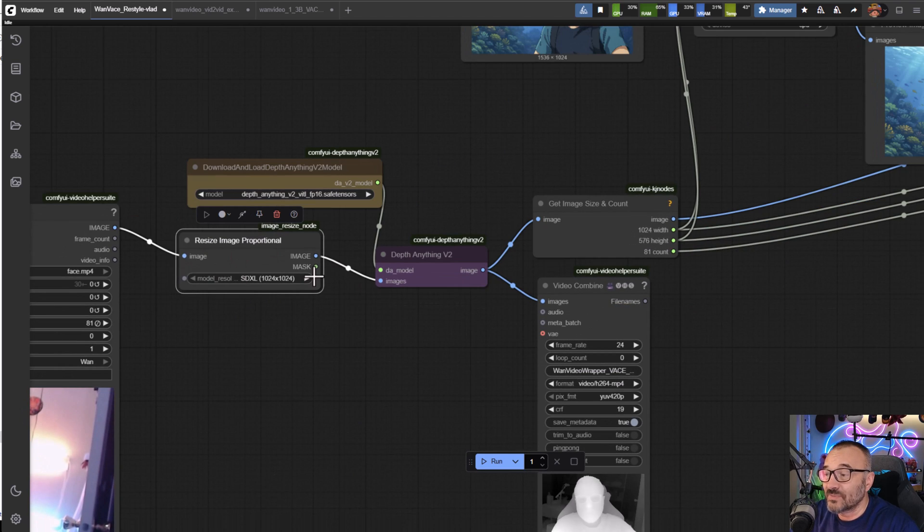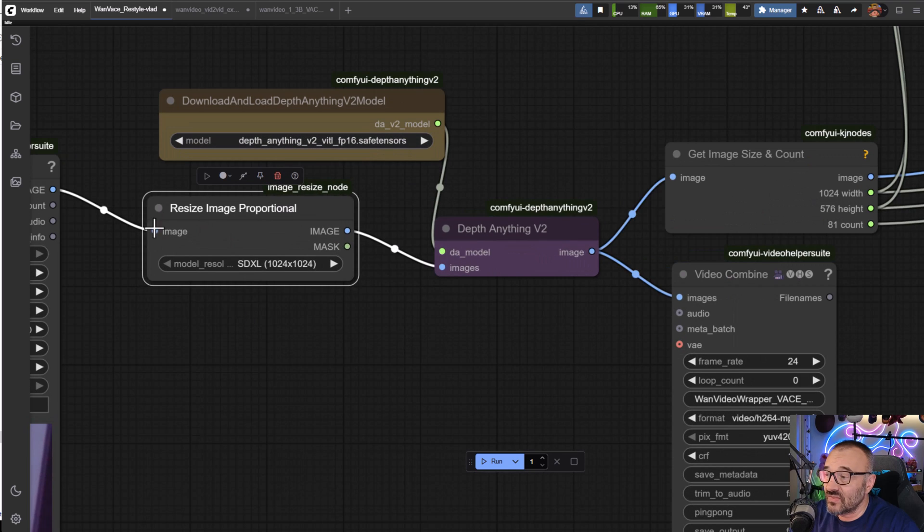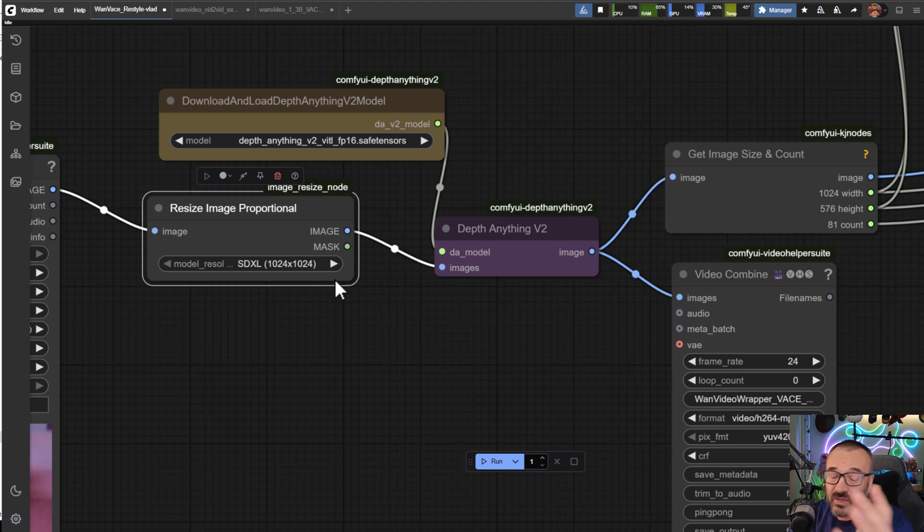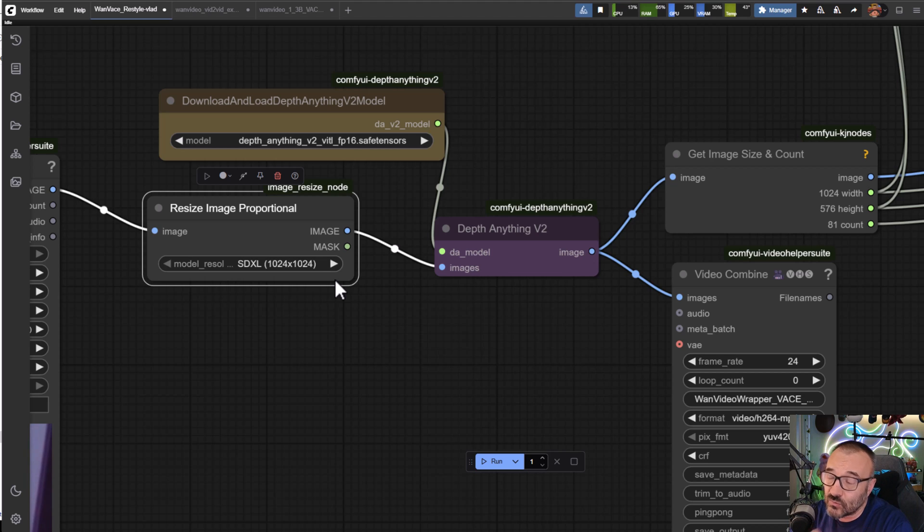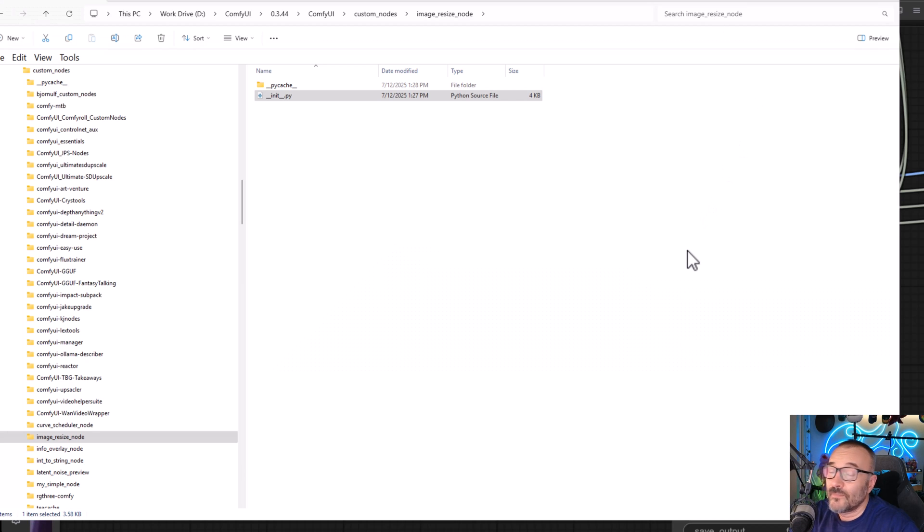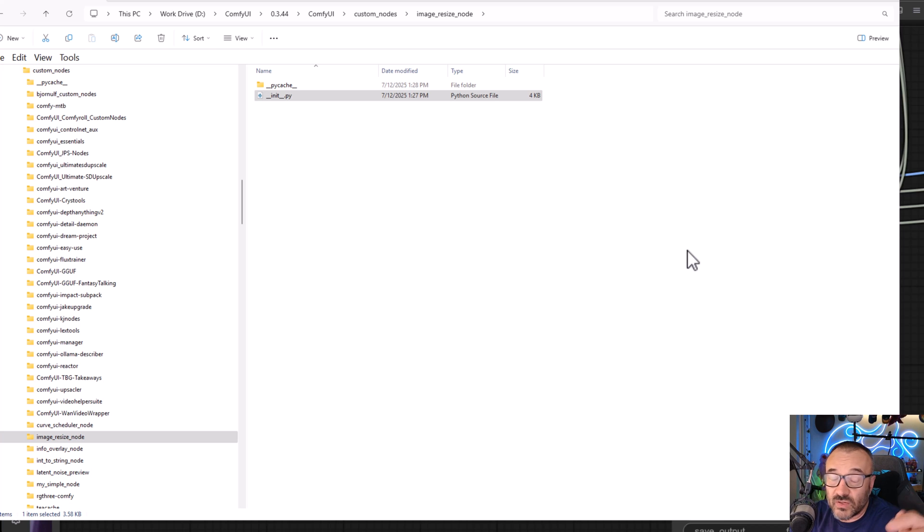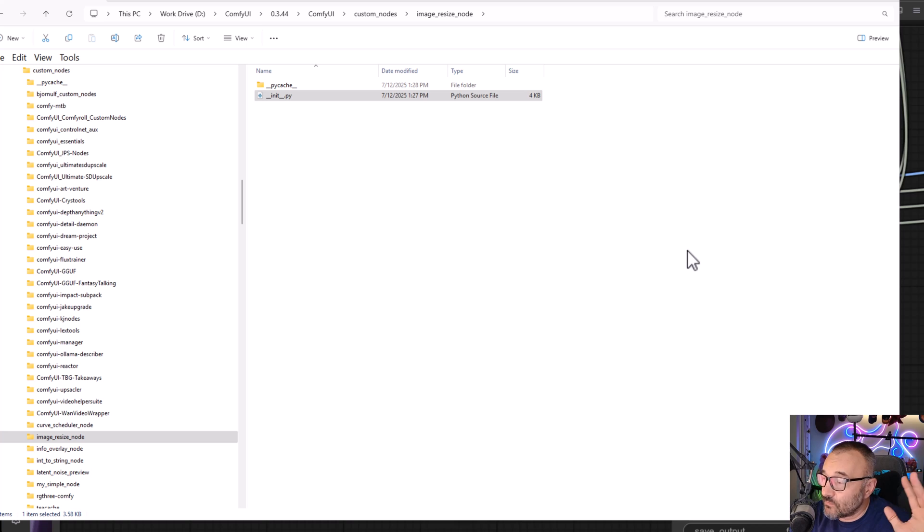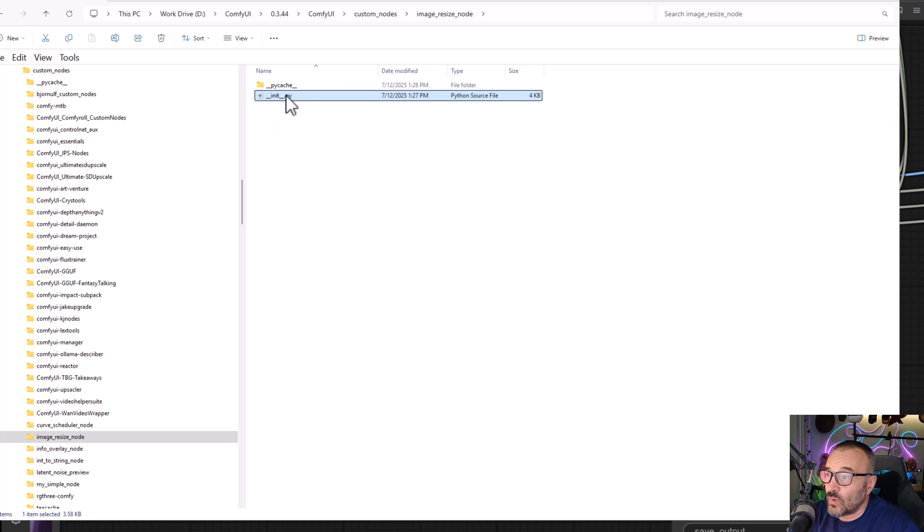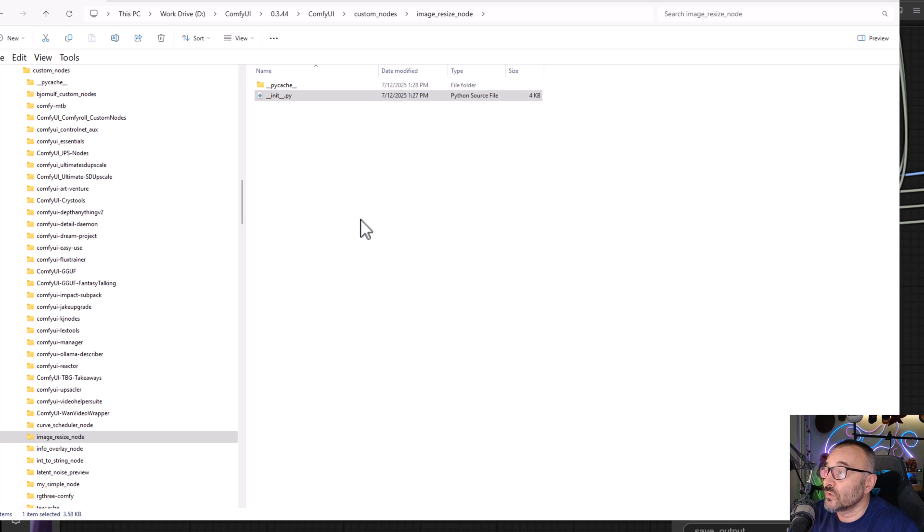I wrote a very simplified resizer. You can change this if you want, you can grab nodes from KG Nodes and replace it. It's the same thing but I don't need upscaling. It just says don't make the image bigger than this size proportionally.